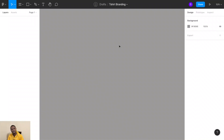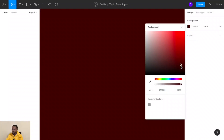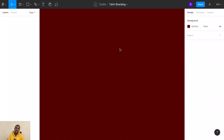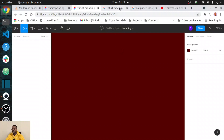Welcome back to this tutorial. I need your 100% concentration, and if you miss something you can always play back to get a good grasp of the concept. So I want to start off by changing my background to something more attractive. To get a t-shirt mockup, you can always go to Google and search for a t-shirt mockup.